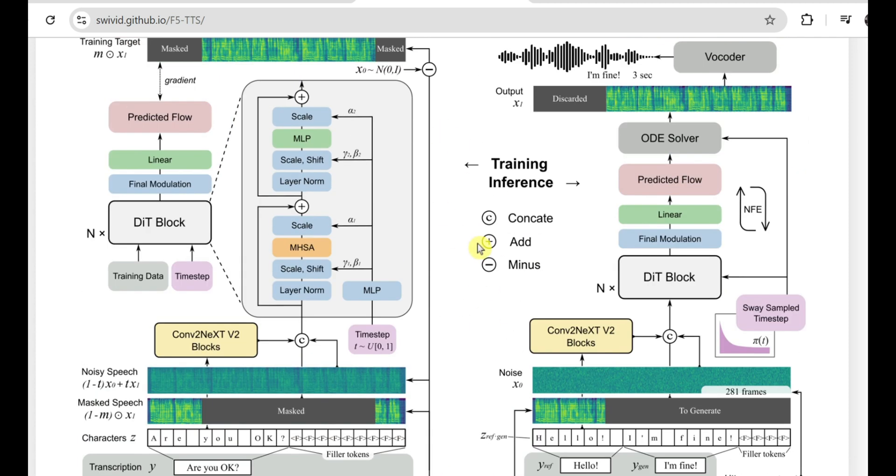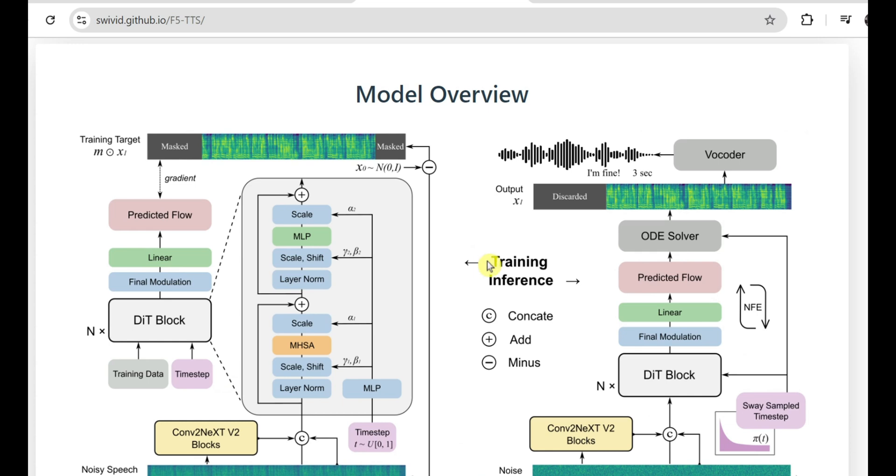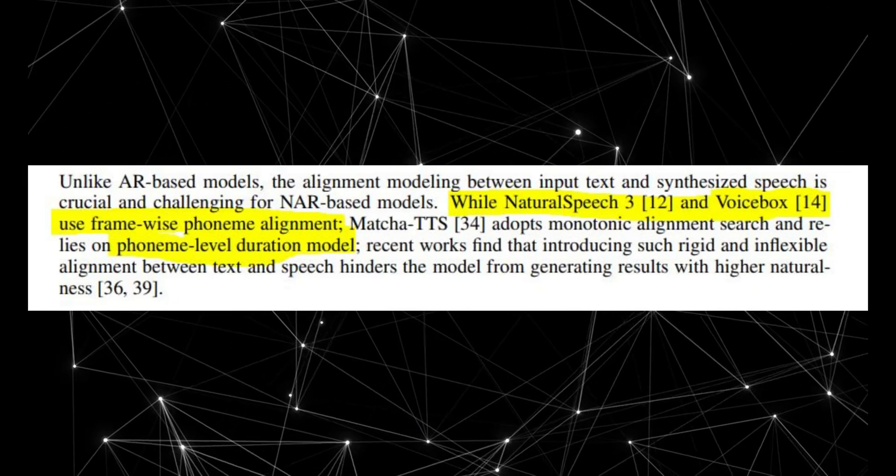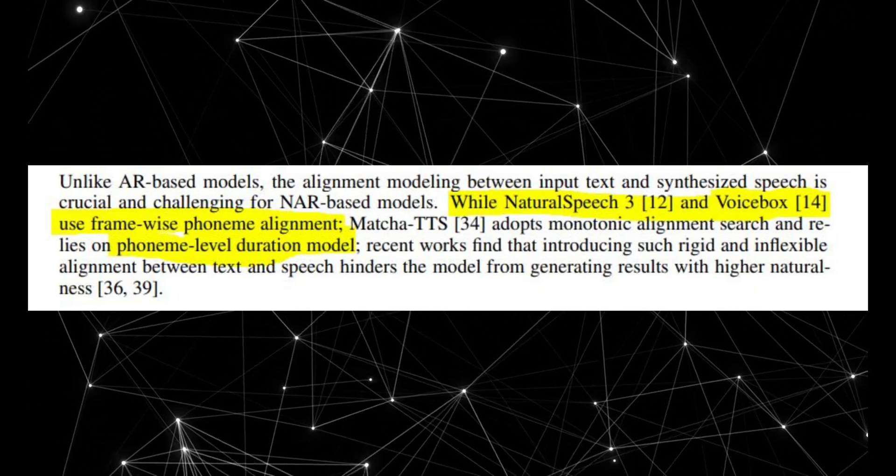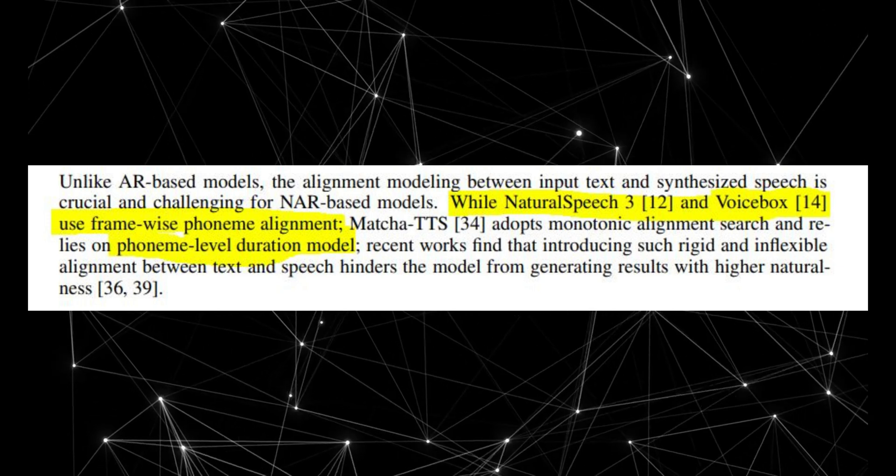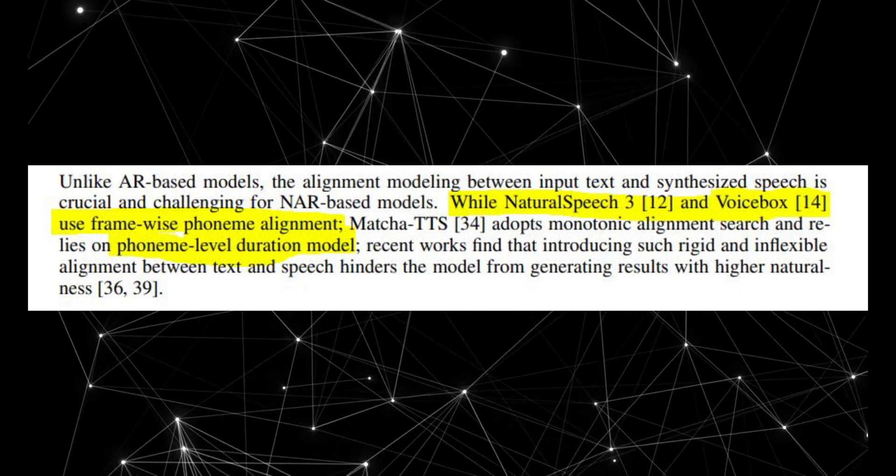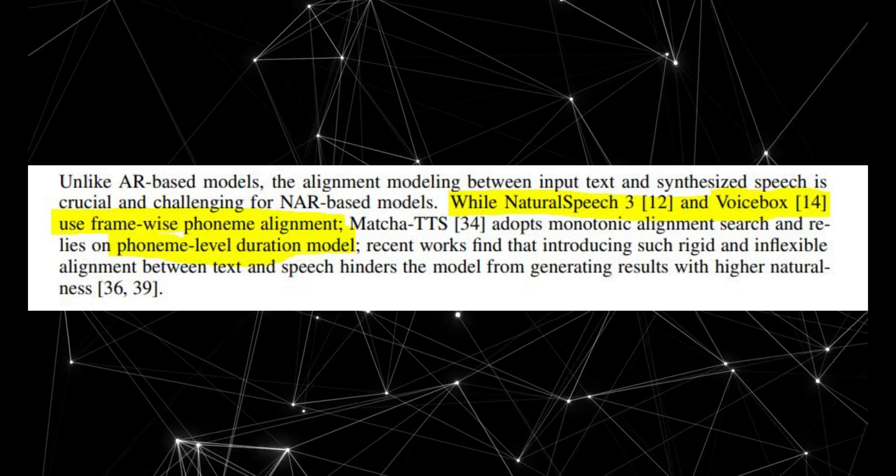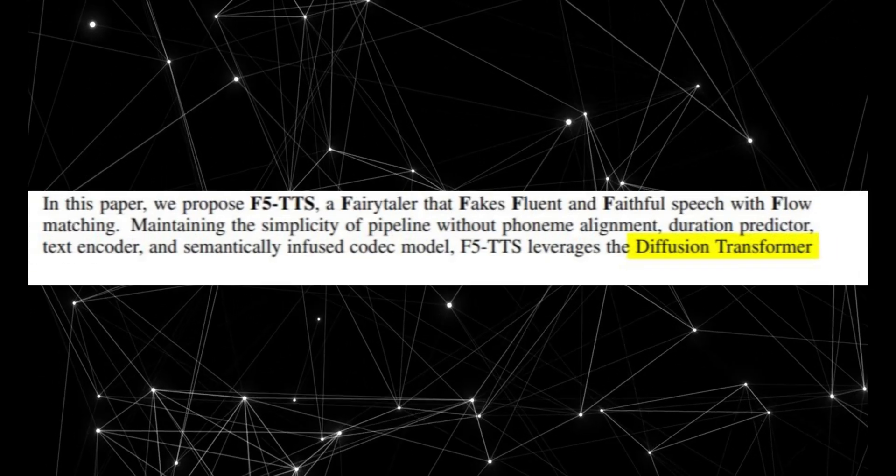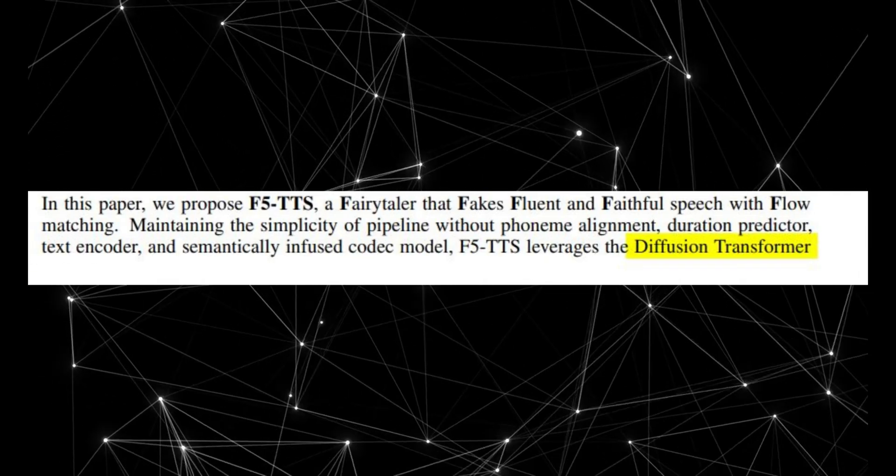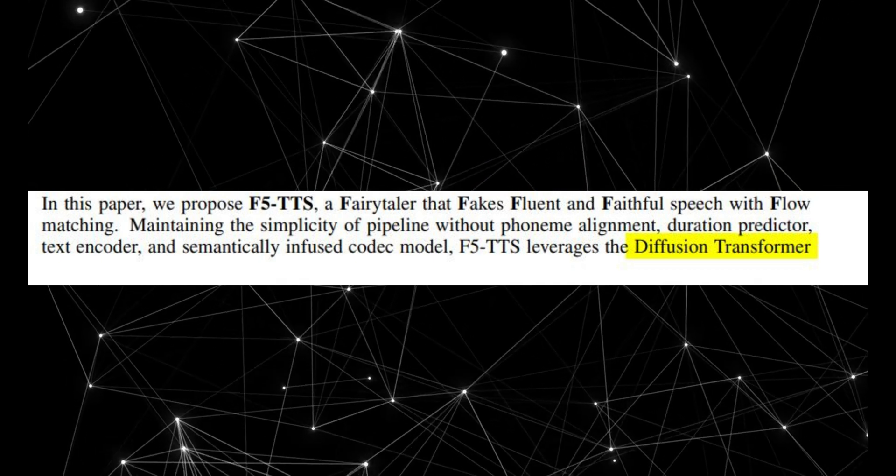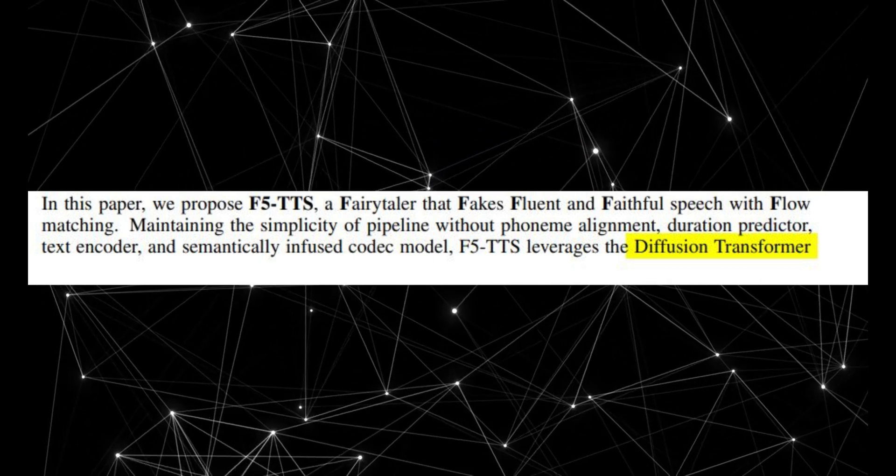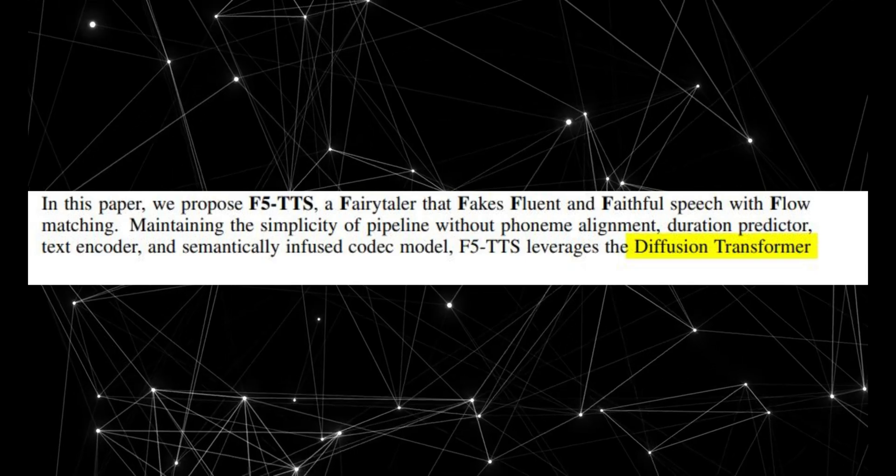F5 TTS uses a non-autoregressive model, which means it generates speech in parallel rather than predicting each part of the speech in sequence like autoregressive models do. The big win here, faster inference and reduced latency, this thing processes audio like lightning without sacrificing quality. And it's based on cutting-edge diffusion models that have made huge strides in AI-driven speech synthesis. A lot of AR models rely heavily on phoneme alignment and duration prediction to make speech sound more natural, but this process can sometimes lead to unnatural results when things don't line up perfectly. F5 TTS skips the phoneme alignment and duration prediction altogether, instead using a more streamlined approach, padding characters to the length of the input speech. This gives it a more fluid, human-like delivery, and keeps the setup simpler.